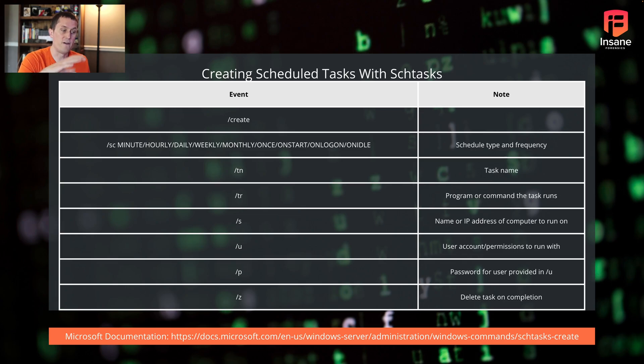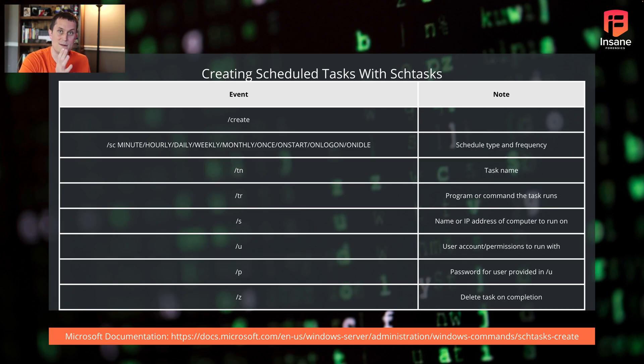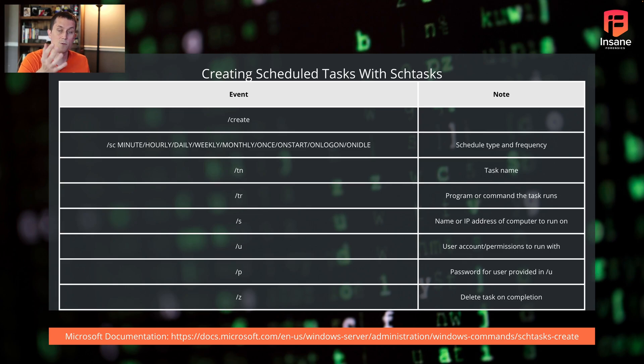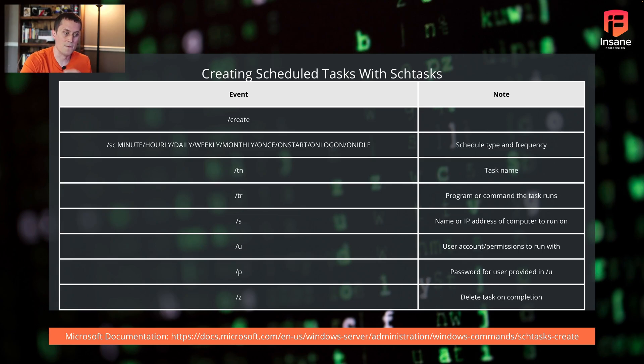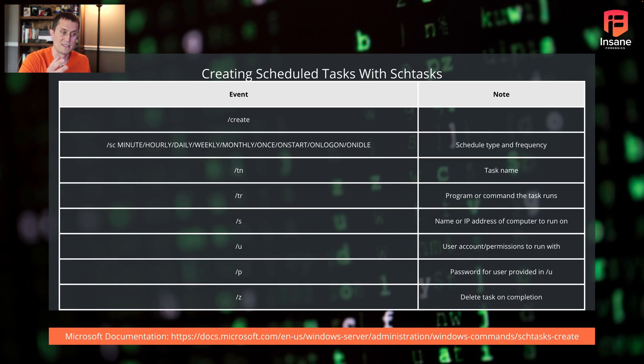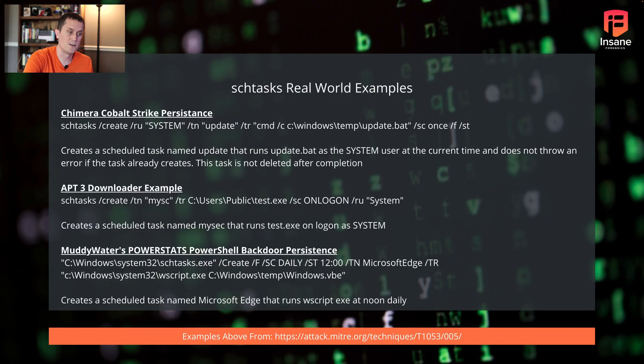And then finally, the slash Z, you might see that. That's delete task on completion. If malicious code only needs to run once, the attacker might put a slash Z on there and that's just going to run once and then basically burn off at the end. This is kind of a quick overview of the command flags for SCH tasks, so you'll understand when we talk about real world examples.